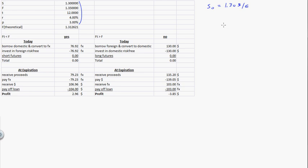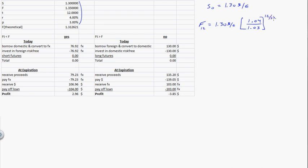You need to find the theoretical futures price. The futures price in 12 months is going to be 1.3 dollars per euro times (1 plus the US rate of 4%) divided by (1 plus the foreign euro rate of 3%) over the number of months divided by 12. So if this were six months, there would be a six on top. This comes out to 1.31 dollars per euro — that's the theoretical price, what it should be.